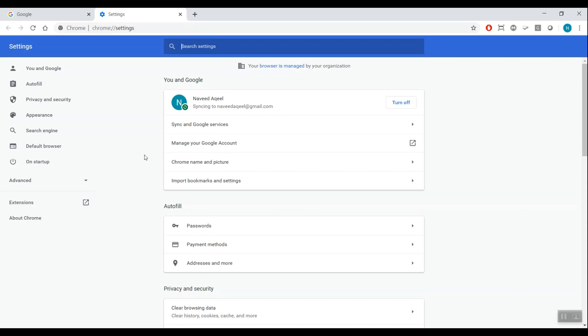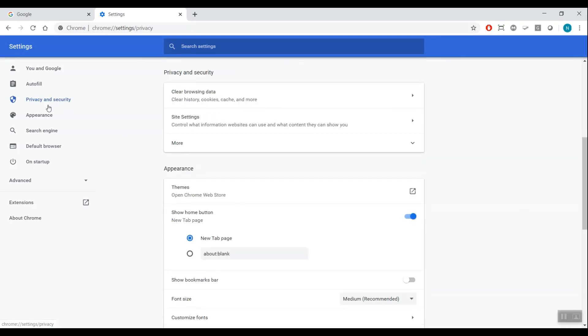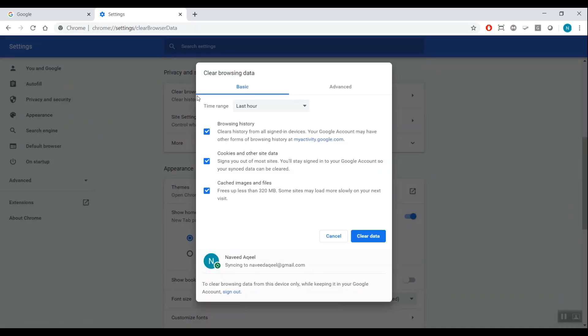In the menu on the left, click Privacy and Security. Click Clear Browsing Data.